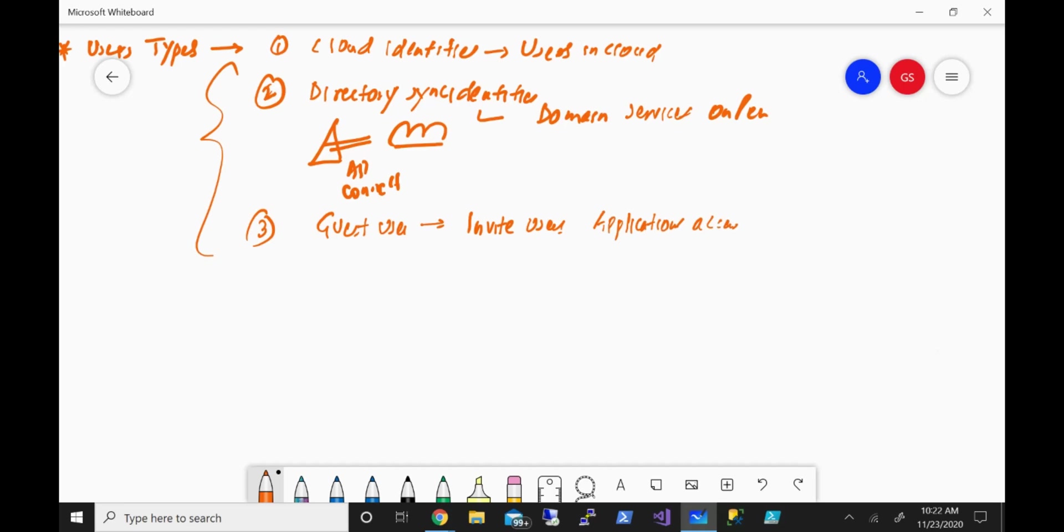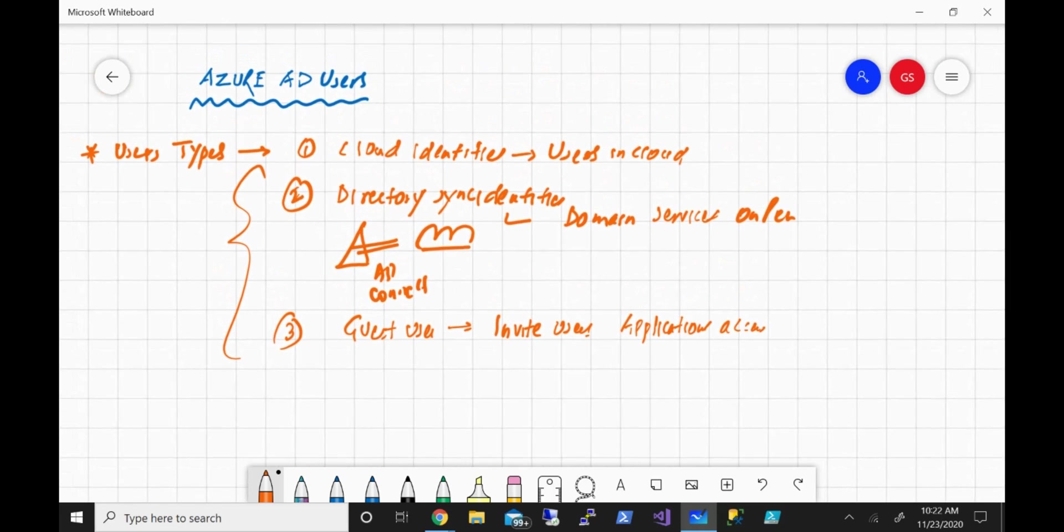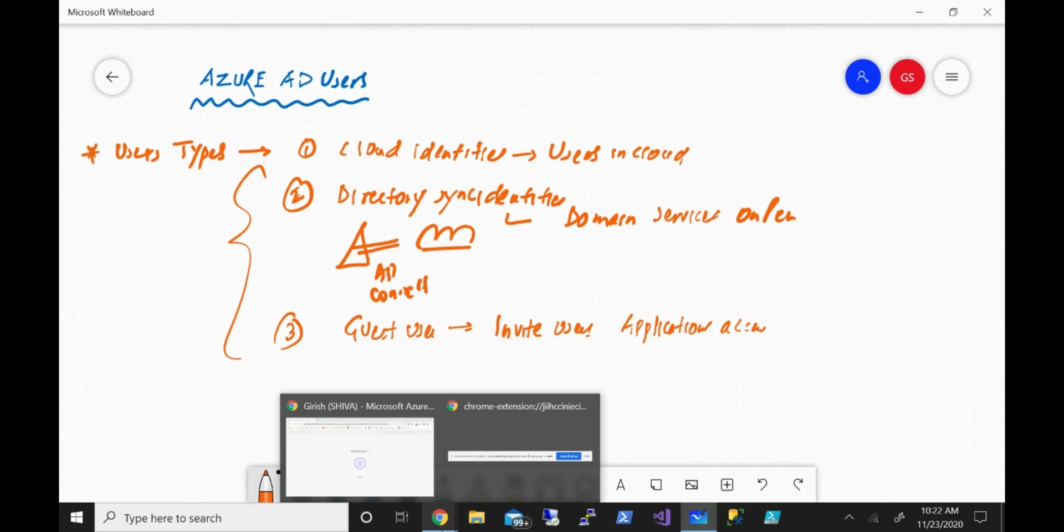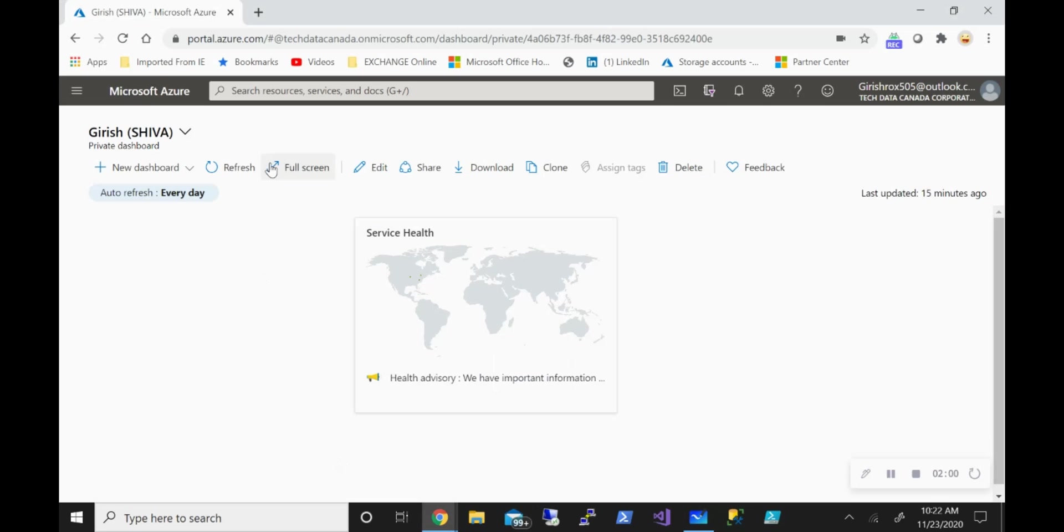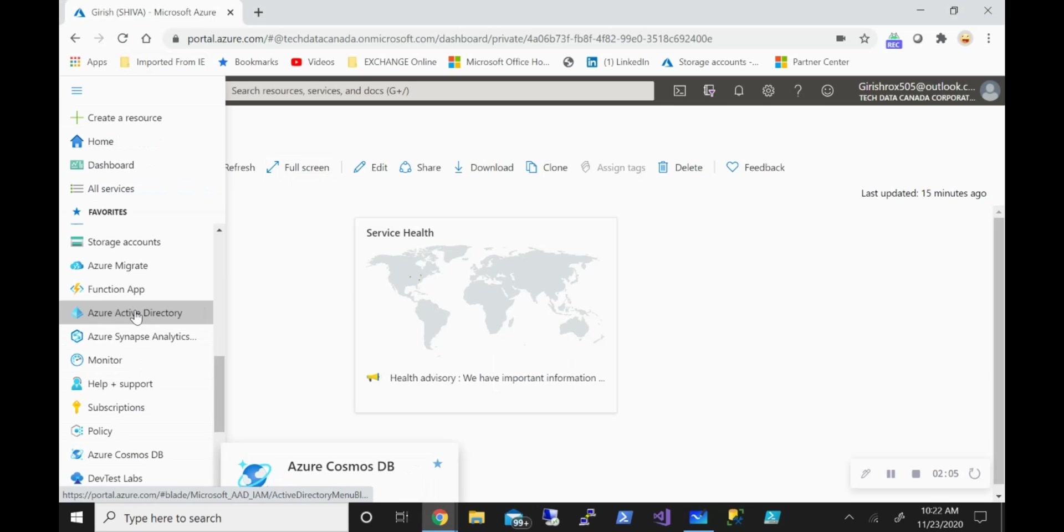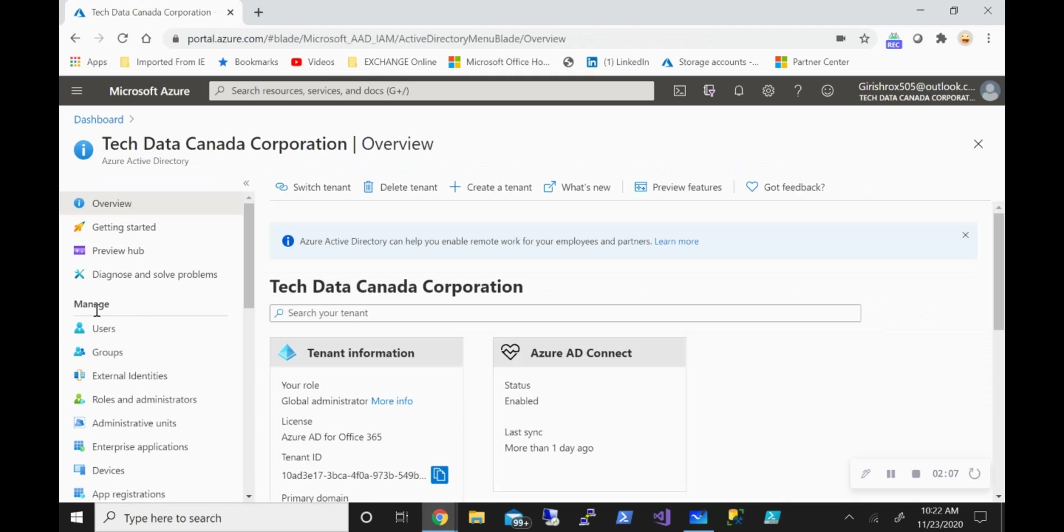So these are the three types of users that you will see within Azure Active Directory. So how does that look on the Azure side? Let me just go to my Azure portal. I'll search for Azure AD, and under manage, go to users.